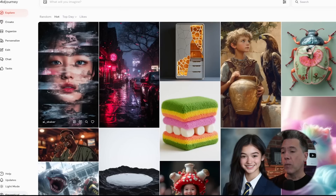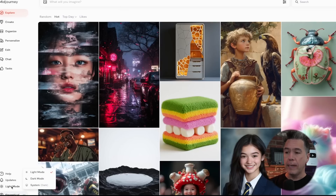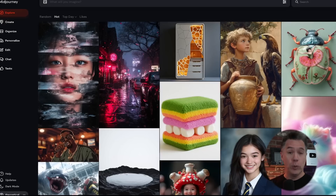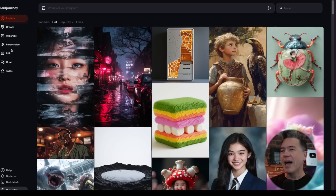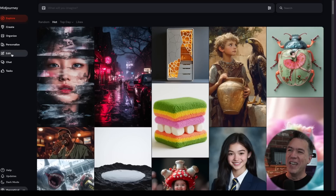To get started with Editor — and this is completely undocumented and really important — the first thing you're going to want to do is head down to light mode and change that to dark mode. I've said it about a hundred times on the channel: only psychopaths use light mode. The next thing you'll want to do is come over to our new edit tab.